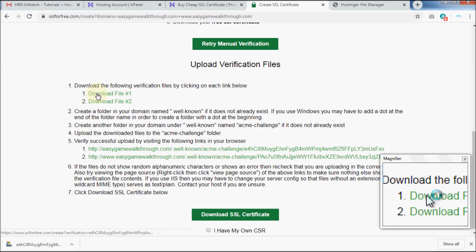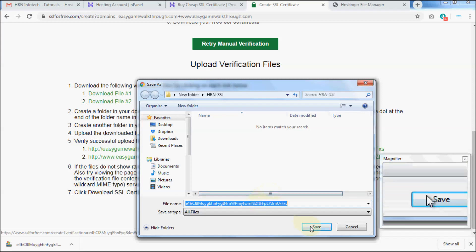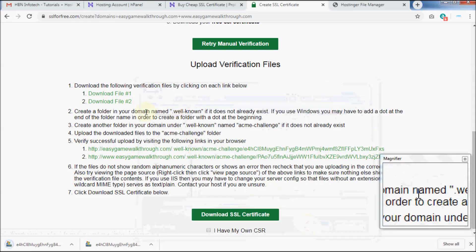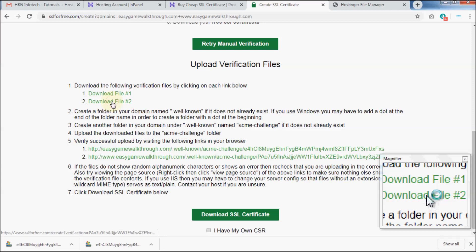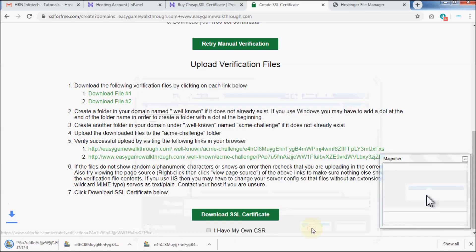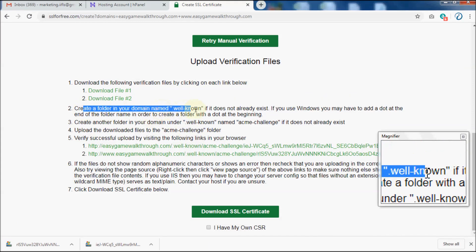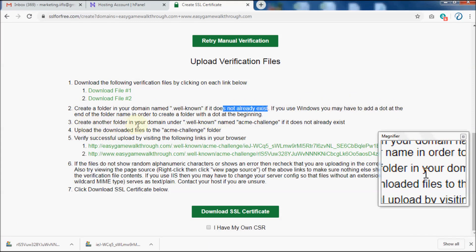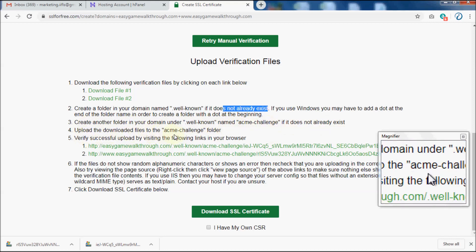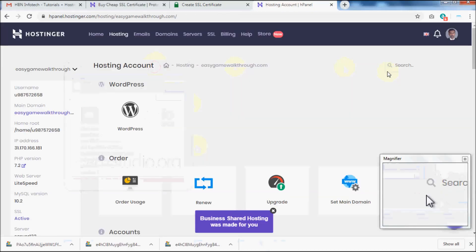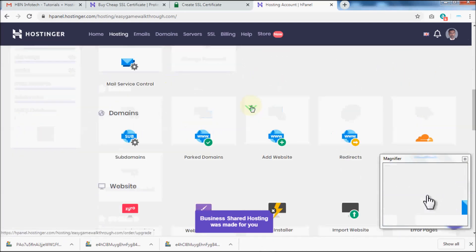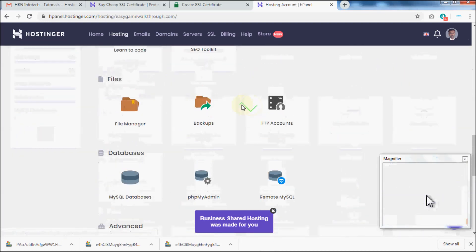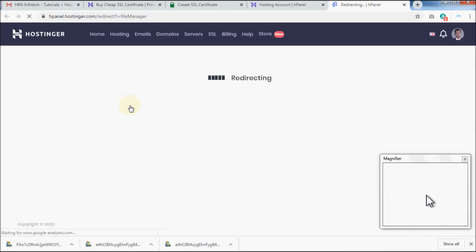Now you need to create two folders in your domain. So head over to your hosting cPanel and open the File Manager, then navigate to the domain's root folder, which is mostly public_html.